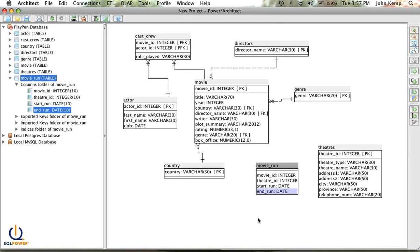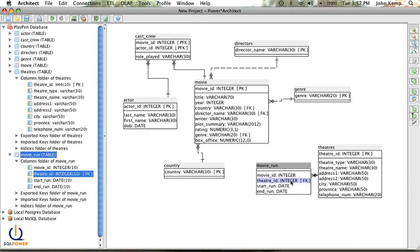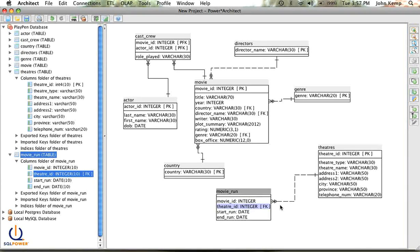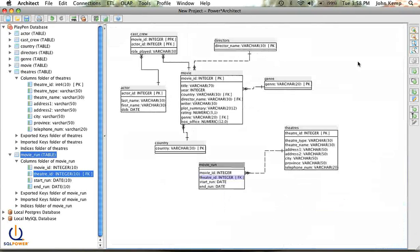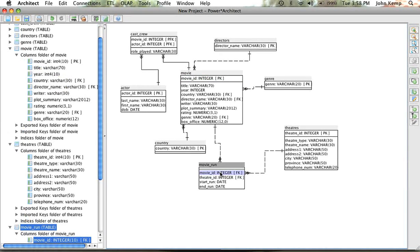I need to establish a relationship. I can't use a movie ID that doesn't exist in the movie table, and I can't use a theater ID that doesn't exist in the theater table. So I'll click the relationship button. In the case of the theater, it's the theater ID from theaters related to the theater ID on the movie run. A theater can have no movies — that's fine — but every theater ID in my movie run should relate back to a single theater ID in theaters. I'll do the same for movies, clicking the movie ID in the movies table to the movie ID in the movie run table.